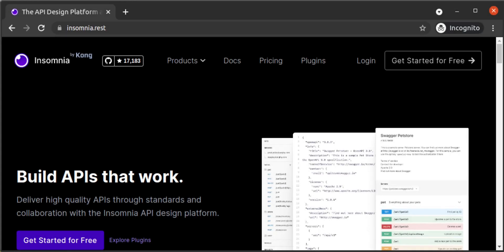In this walkthrough, we're going to demonstrate how to use the Insomnia Desktop HTTP client for sending requests to a GraphQL server.